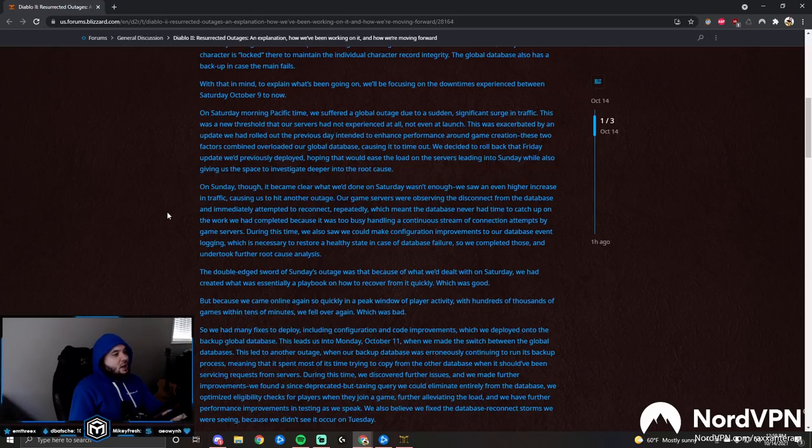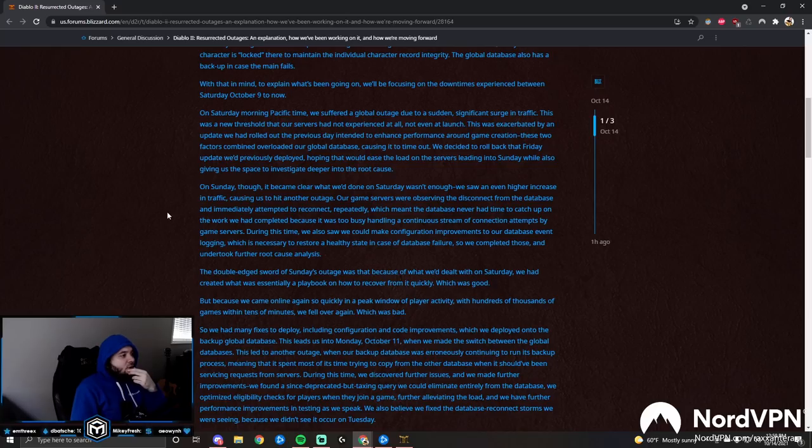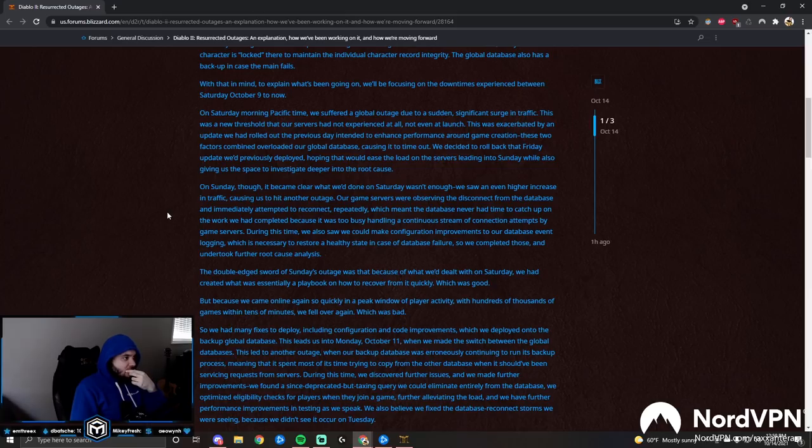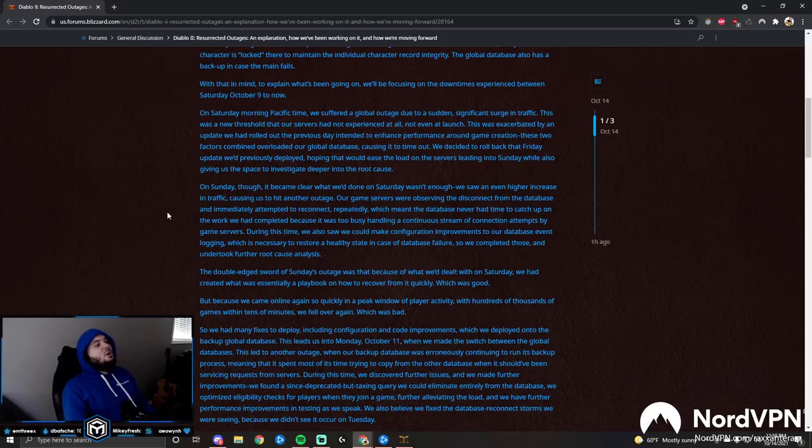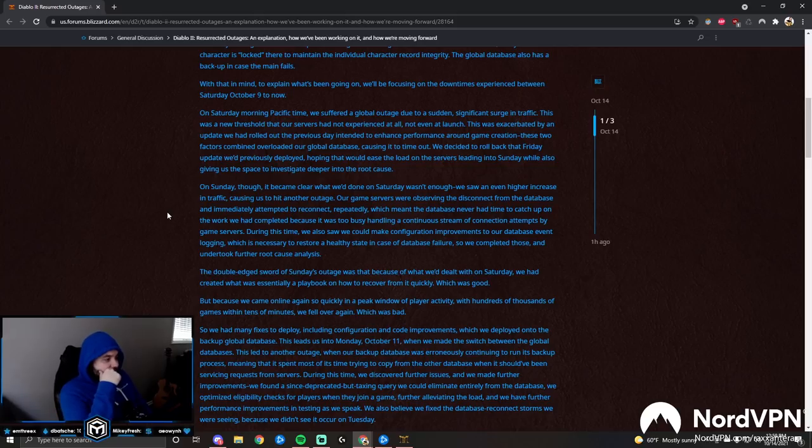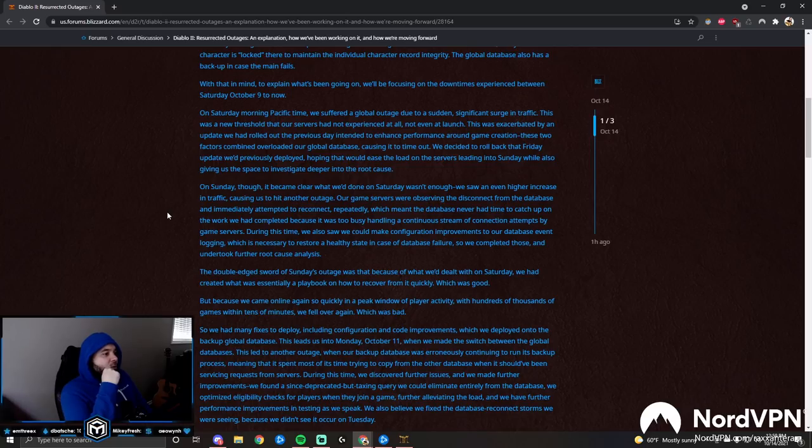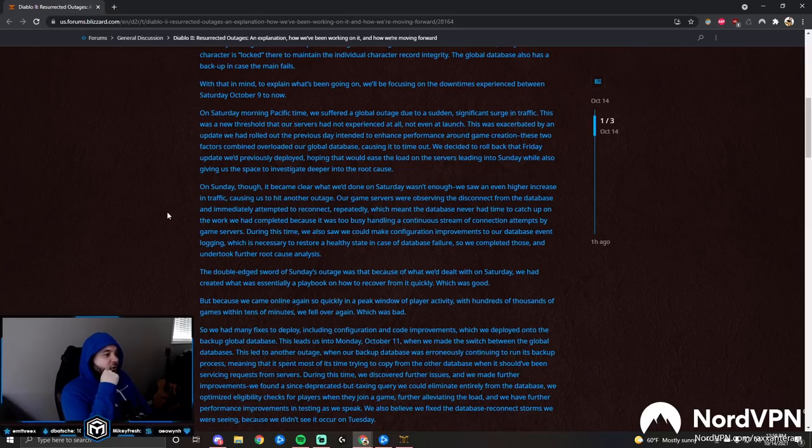On Saturday morning Pacific time, we suffered a global outage due to a sudden significant surge in traffic. This was a new threshold that our servers had not experienced at all, not even at launch. This was exacerbated by an update we had rolled out the previous day intended to enhance performance around game creation. These two factors combined overloaded our global database, causing it to time out.